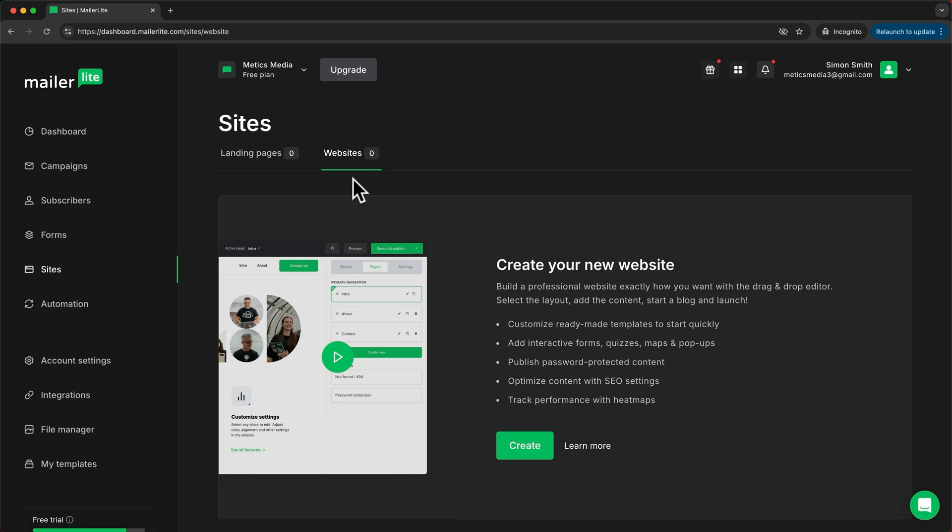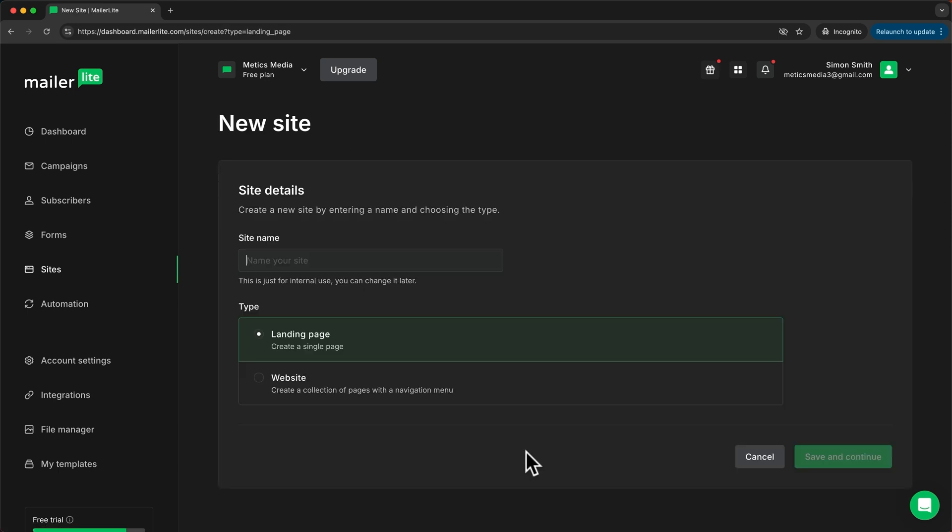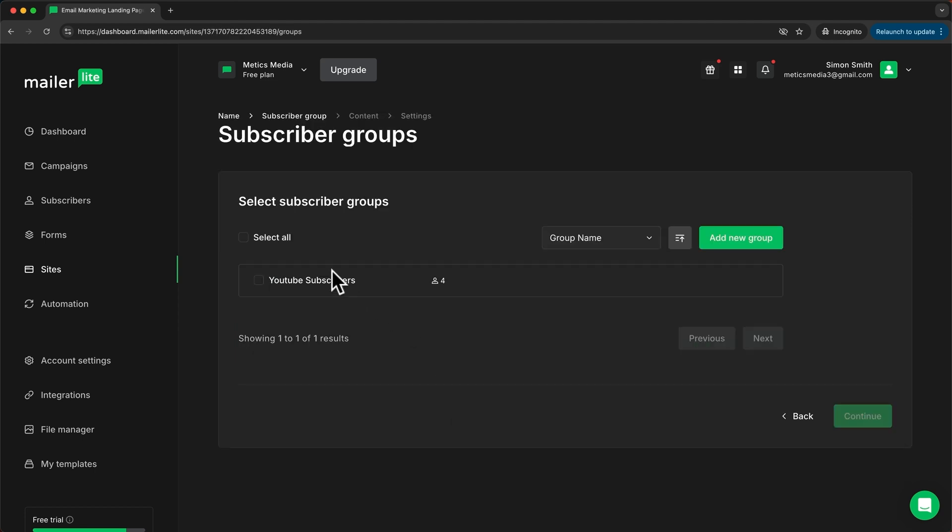Now, MailerLite even allows you to create entire websites. However, in this video, I'm just going to show you how to create a simple landing page. So let's go back to Landing Pages and click on Create. I'm going to name my landing page Email Marketing Landing Page and click Save and Continue. Then I'll choose the group where the subscribers who sign up on the landing page will be added to and click Continue.